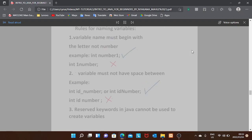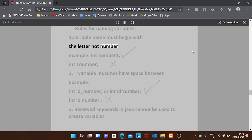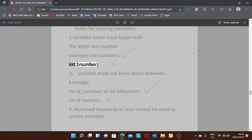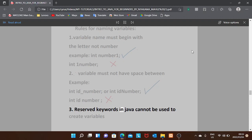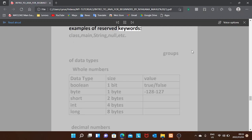Rules for naming variables: one, a variable name must begin with a letter, not a number — for example int number1, not int 1number; two, a variable must not have a space — use int id_number or int idNumber; three, reserved keywords in Java cannot be used to create variables. Examples of reserved keywords: class, main, String, null, etc.